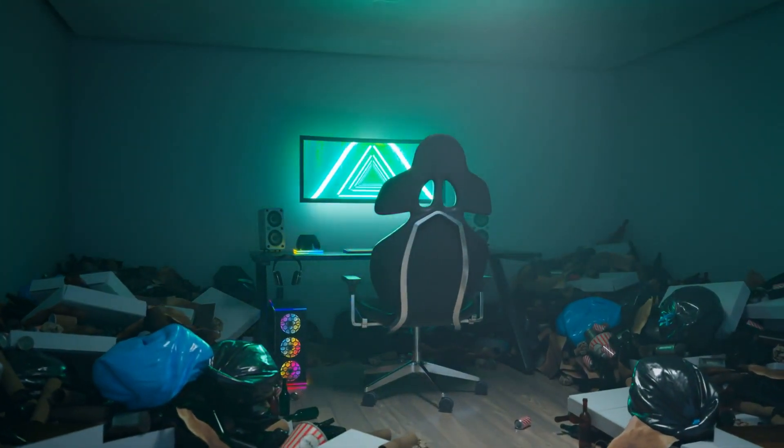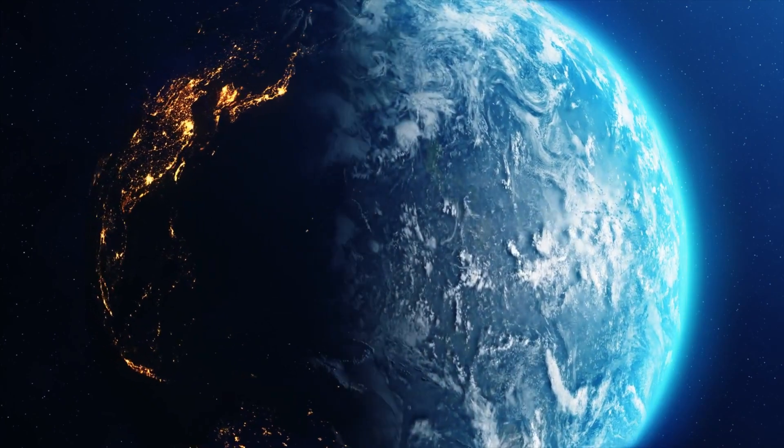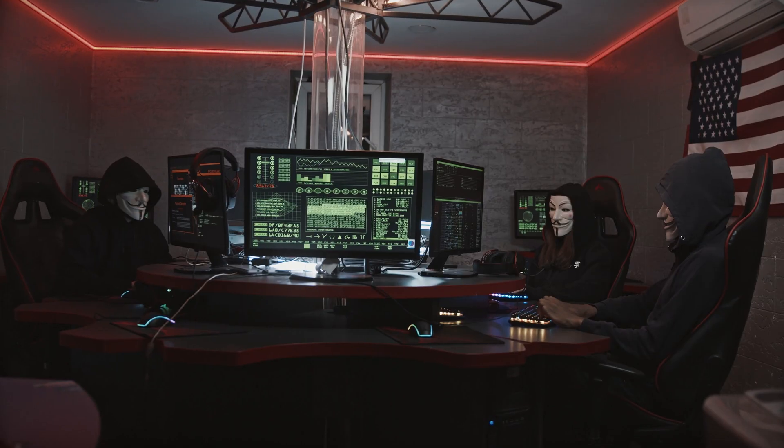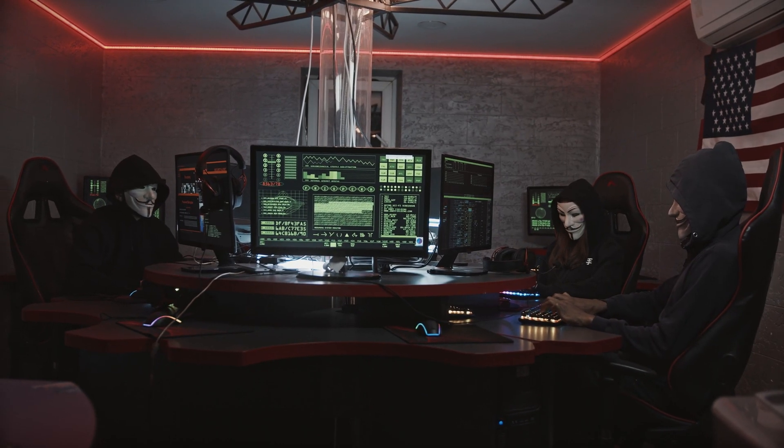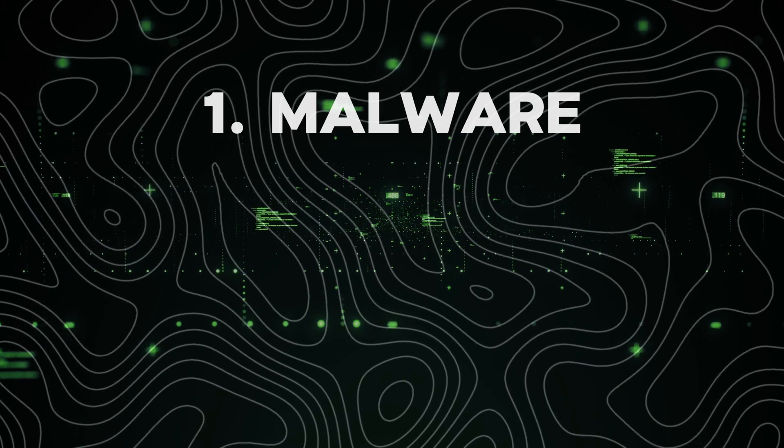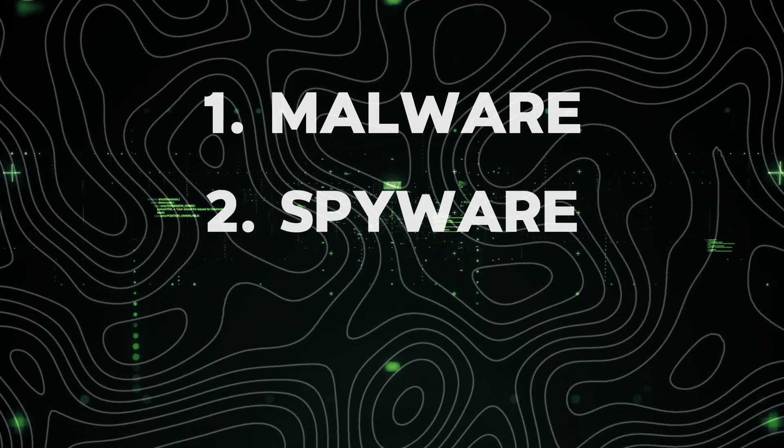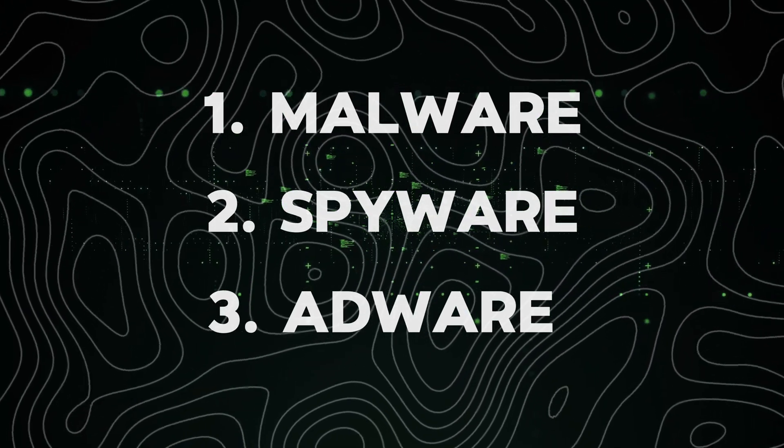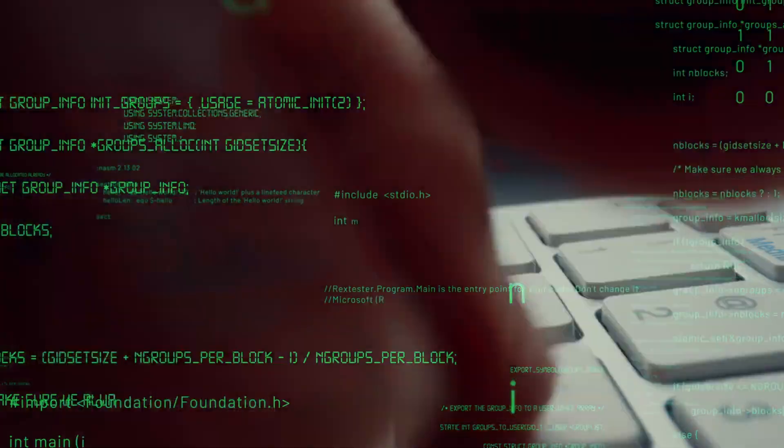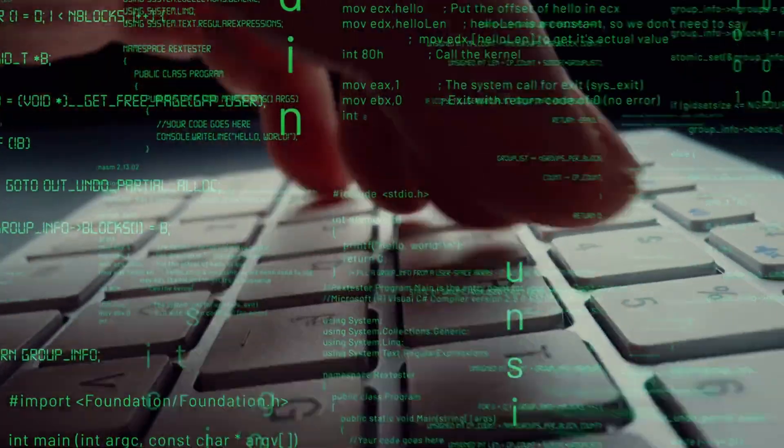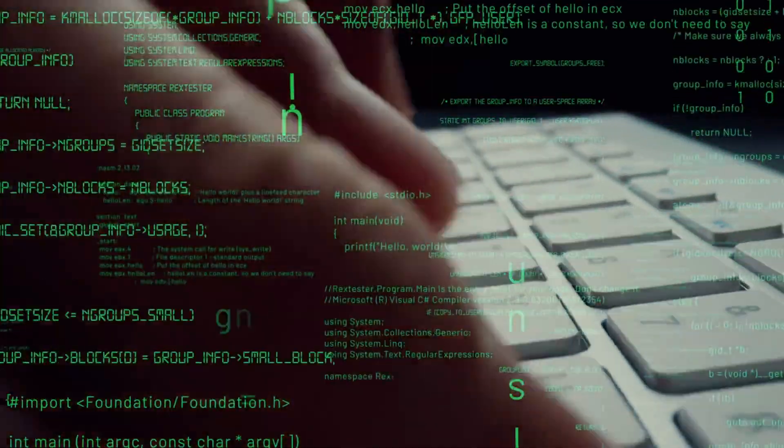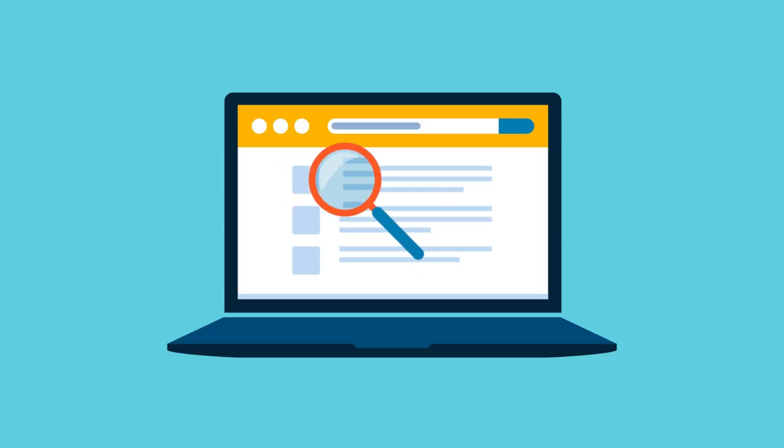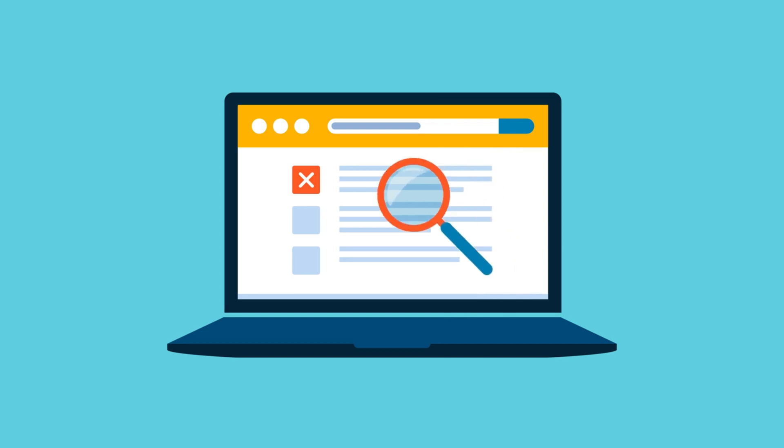In fact, as Macs have gained popularity, they've become a bigger target for hackers. Malware, spyware, adware, you name it, Macs can get it. There's even a type of malware specifically made for Macs. So the whole virus-free reputation is more myth than fact.